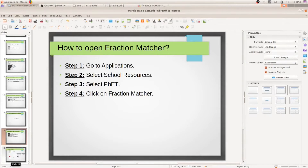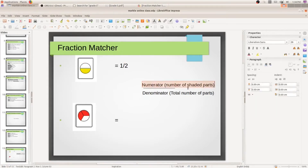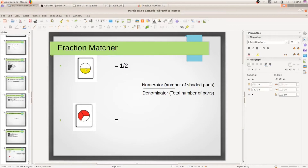Before that, please note down this point: Numerator — Numerator bar — Denominator. Numerator means the number of shaded parts. In this diagram there is a circle divided into two parts, and only one part is shaded with yellow. That is why the fraction is written as one by two.